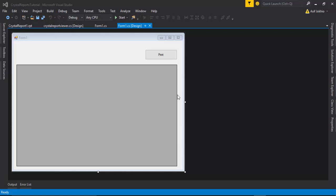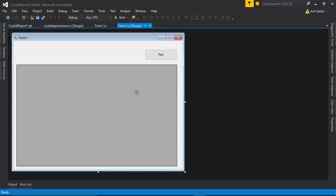Hello guys, welcome to onlineattitudes.com. My name is Asif Ali. In this video I'm going to show you how we can create a Crystal Report with the help of C# and SQL Server. I have designed a simple form and included a button and GridView, and I have loaded data from the database into the GridView.